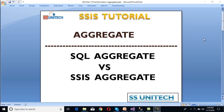Hello, welcome to SSUnitech social research site and this is a continuation of the SSIS tutorial. Today we want to discuss aggregate transformation and the differences between SQL Aggregate and SSIS Aggregate. So let's start with aggregate transformation.